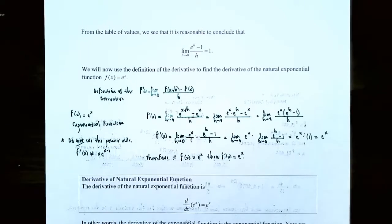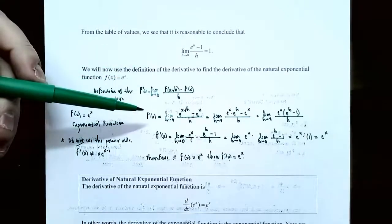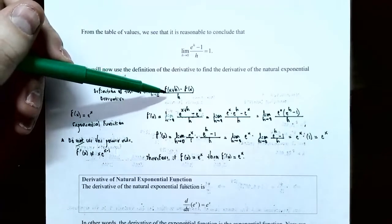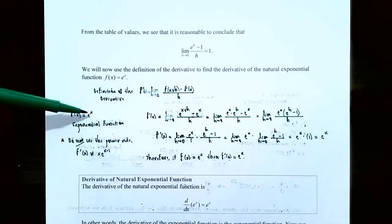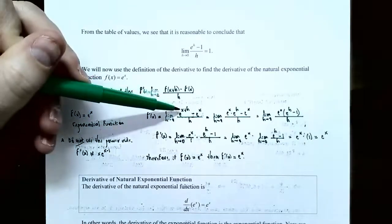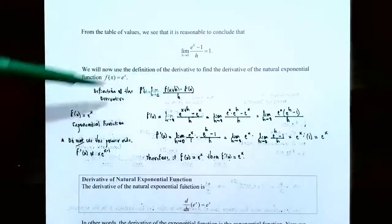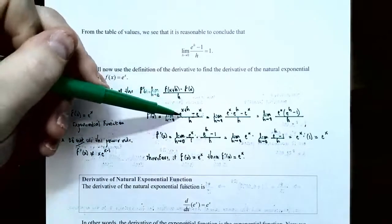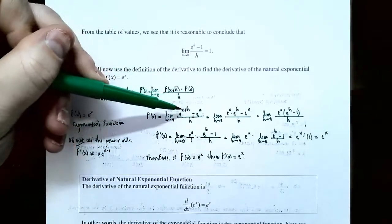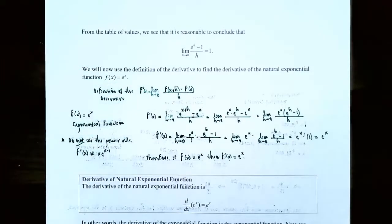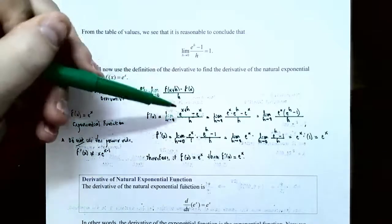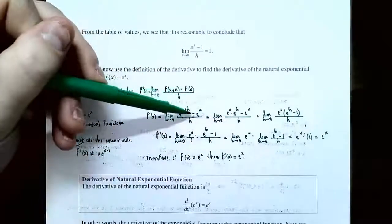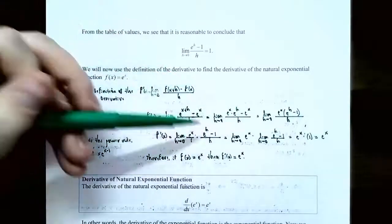The derivative of exponential functions does not use the power rule — you don't bring the exponent to the front and subtract 1. To find the correct derivative of f of x equals e to the x, apply the definition: f prime of x equals the limit as h approaches 0 of f of x plus h minus f of x over h. Substituting, f of x plus h becomes e to the x plus h. Then subtract e to the x, all divided by h. Using the exponent rule, e to the x plus h equals e to the x times e to the h.